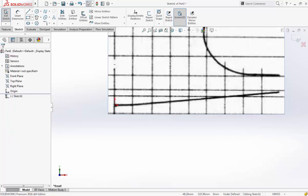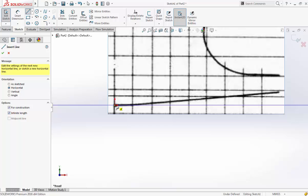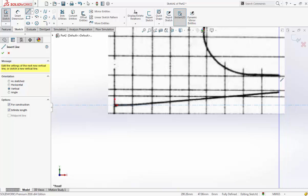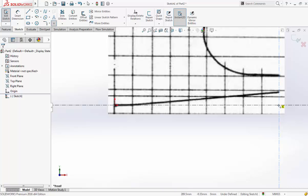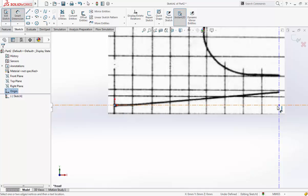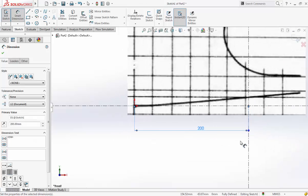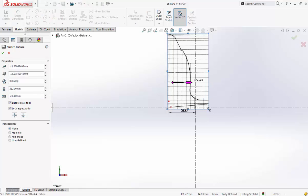Then we will draw one horizontal construction line and one vertical construction line. Now we will make a point there and measure. Okay, this is 290 millimeters — we want 200. So now we have the drawing and we have to rescale it. We double-click and adjust.